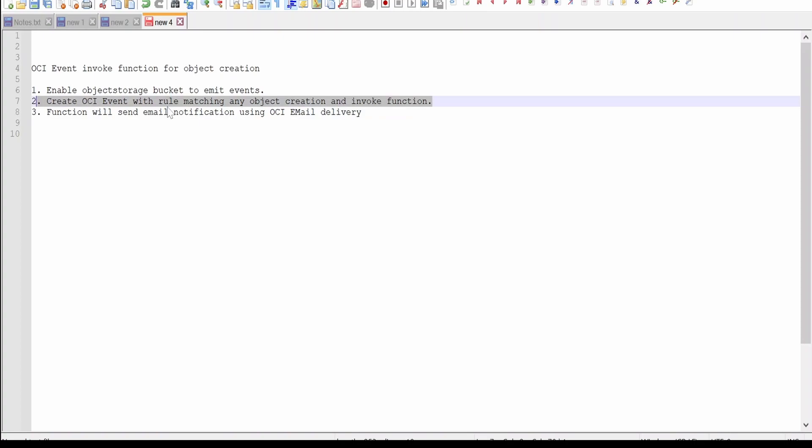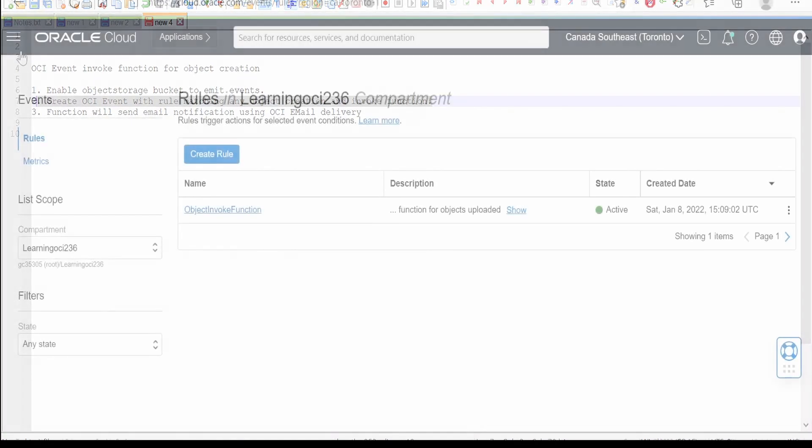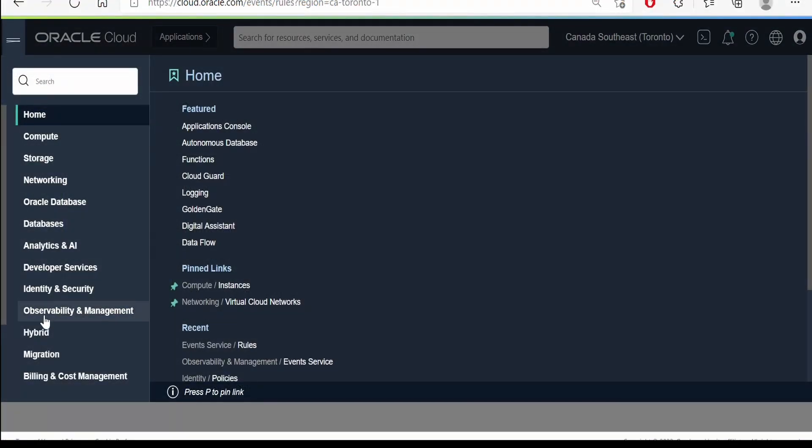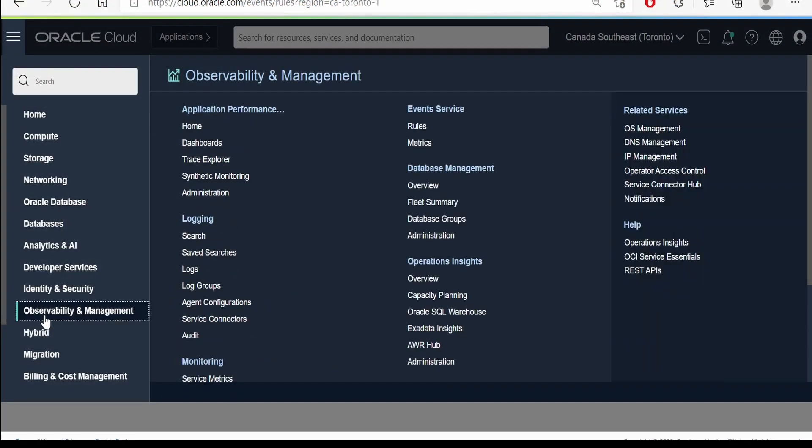So point number one is done. The second point is we have to create an OCI event with rule matching for any object creation in an object bucket. We have to invoke a function. For that, we have to go to this hamburger menu.